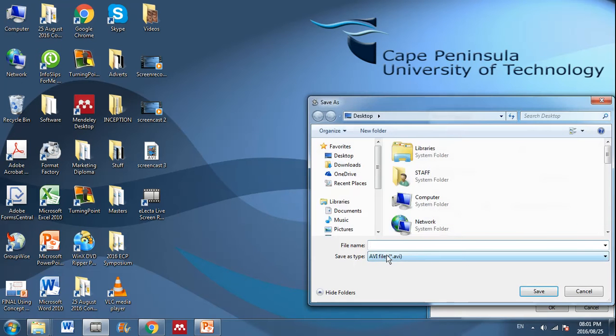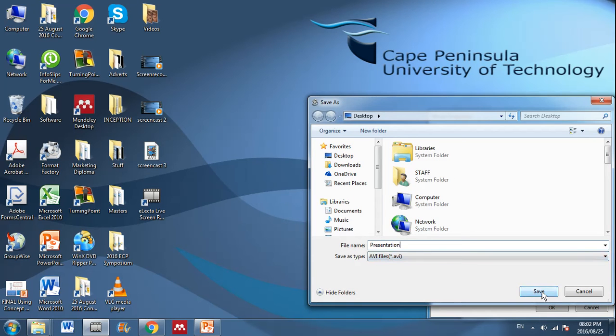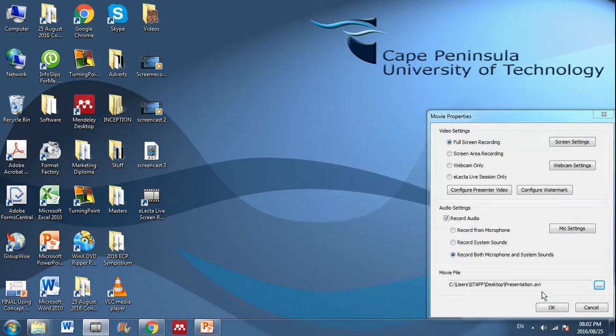So let's, whatever you can name it, usually the name of your presentation. Presentation. And once it's named, you simply say save and then okay.